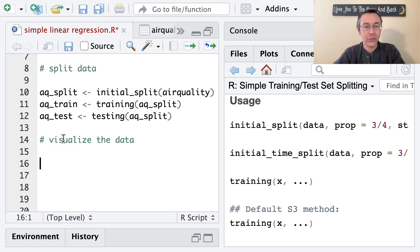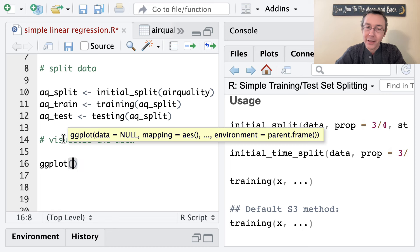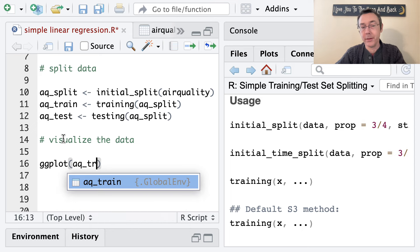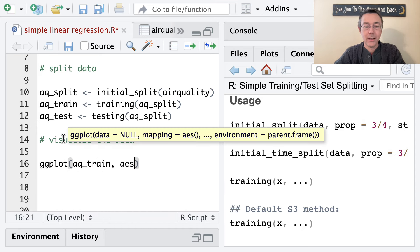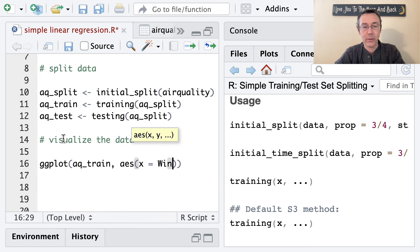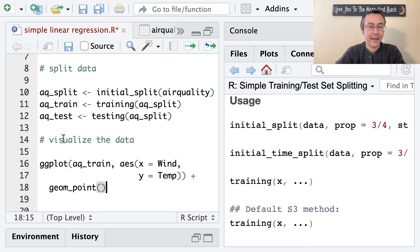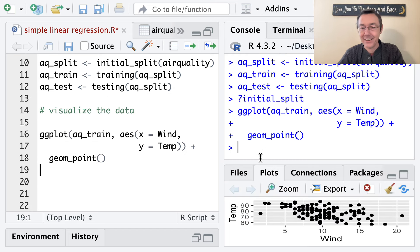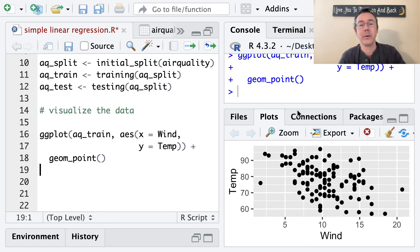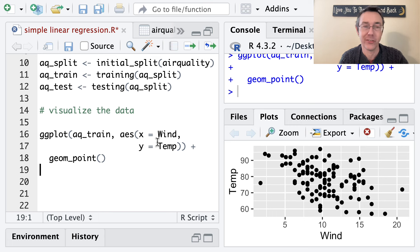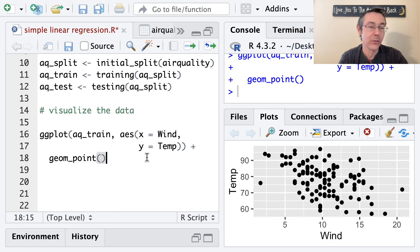Let's use ggplot with aq_train, putting wind on the x-axis and temp on the y-axis, starting with geom_point. The main thing we're looking for is that the data has a vaguely linear shape — we don't want to see it look like a parabola or something extremely nonlinear. If that were the case, the linear model wouldn't really be appropriate and we'd want to think about something more sophisticated before plugging into lm.